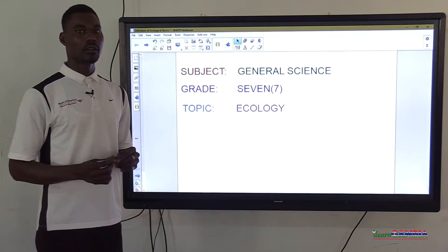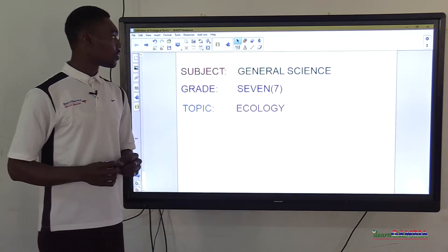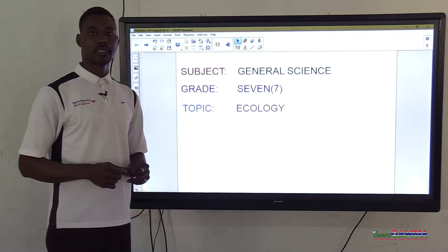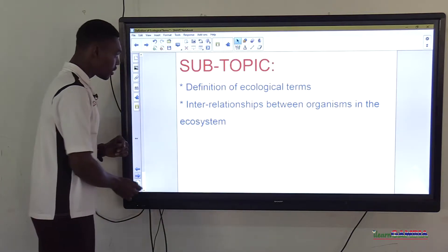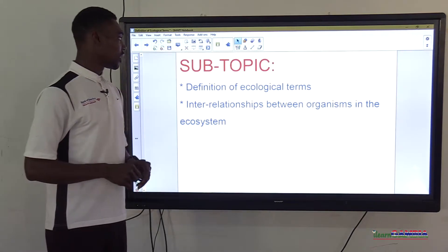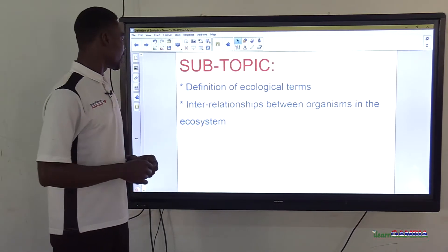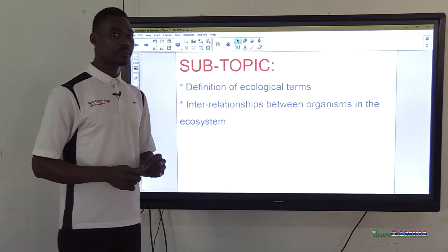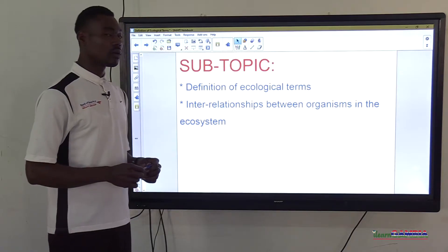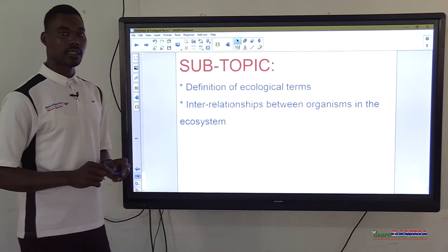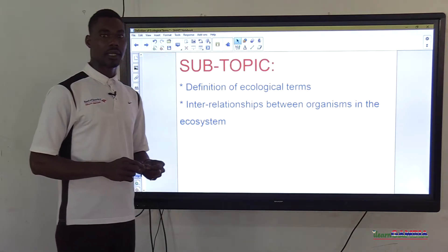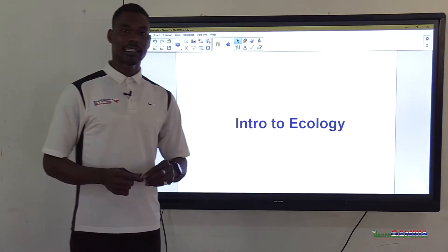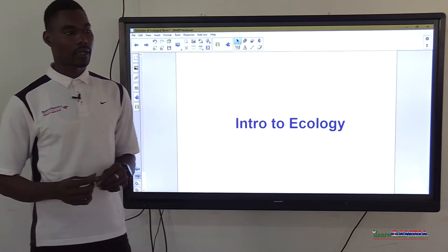Hello viewers, good day to you all and welcome to our today's lesson on science for grade 7. The topic is ecology and the subtopics we shall be discussing are the definition of ecological terms and the interrelationship between organisms in the ecosystem. We start with an introduction to what is ecology.